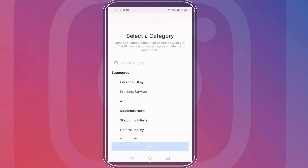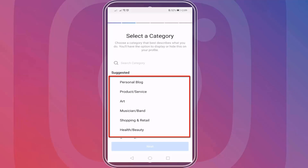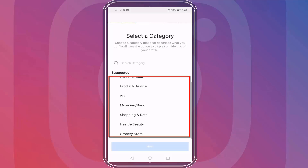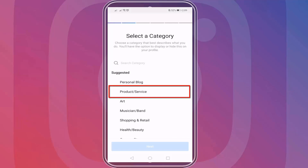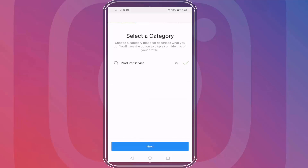Next, you need to select a category for your business. Here are suggested categories you can choose from. If you're a business owner, you can choose the product or service category. Then click Next.